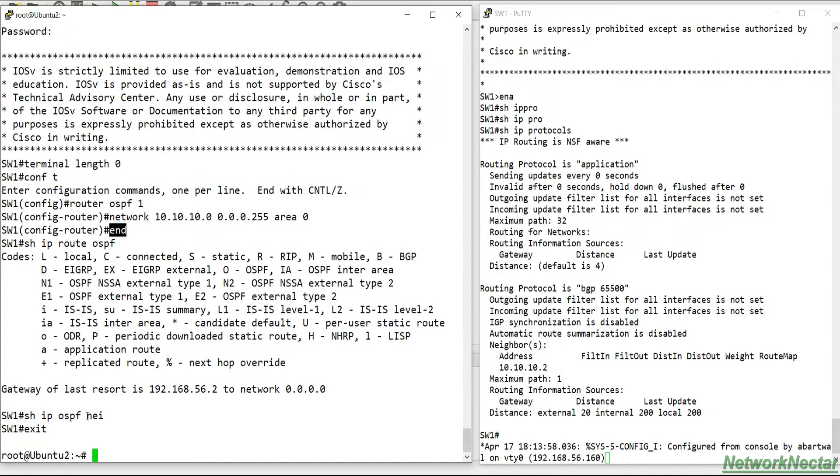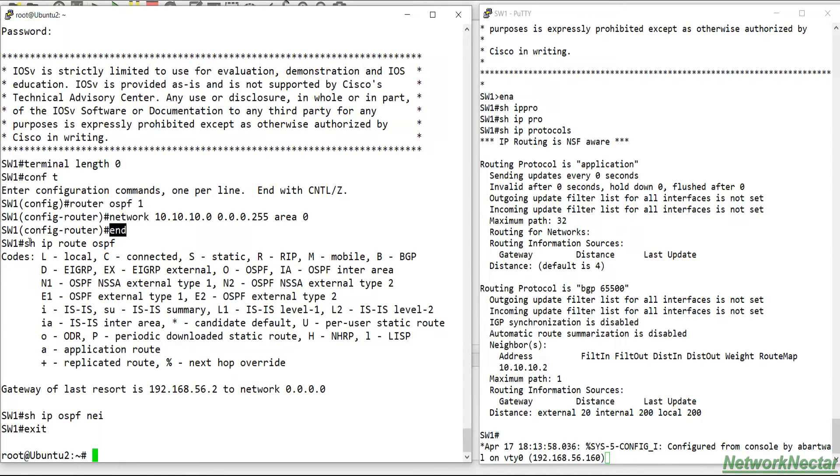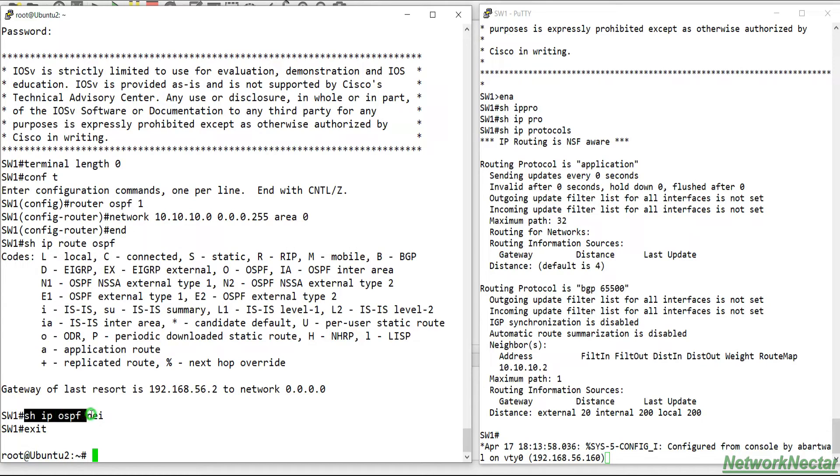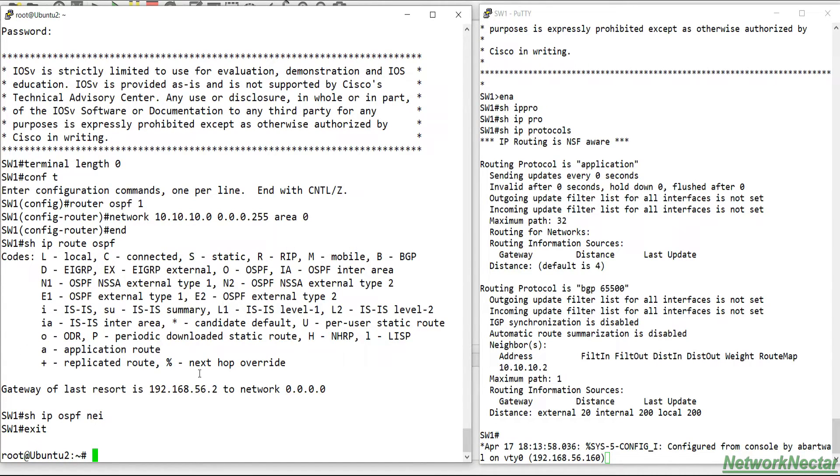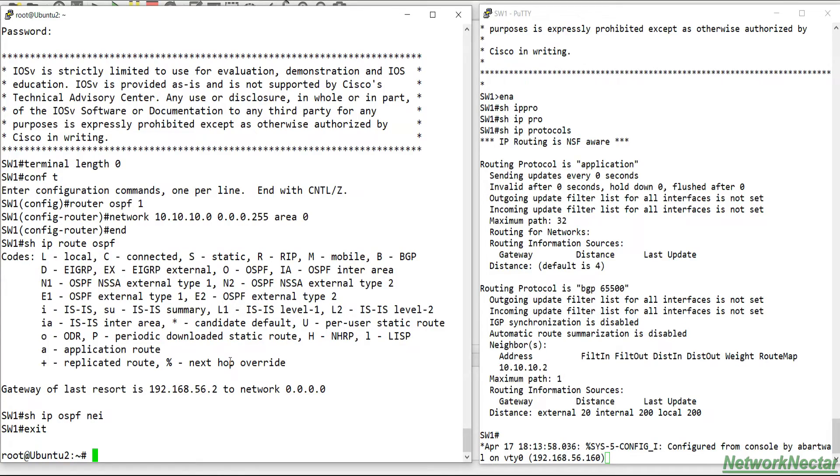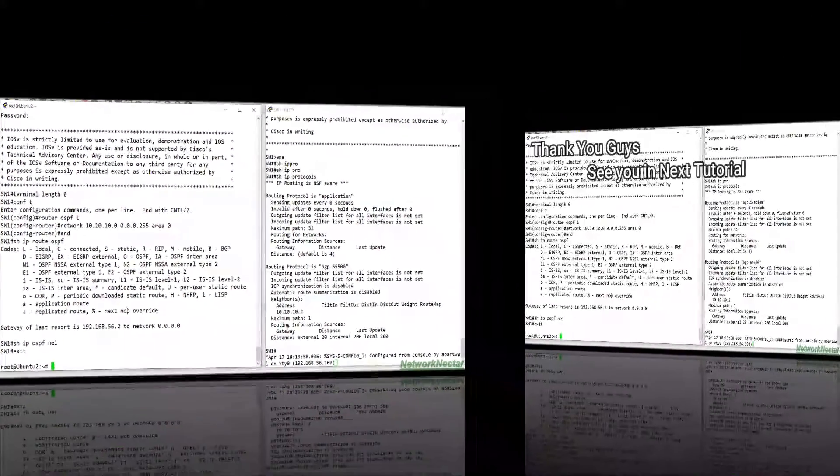Come out of the config mode and we do show ip route OSPF. There is no route because the interface is not up, and show ip OSPF neighbor. So this was a small script that we have created by using the variables and strings that we have learned so far.